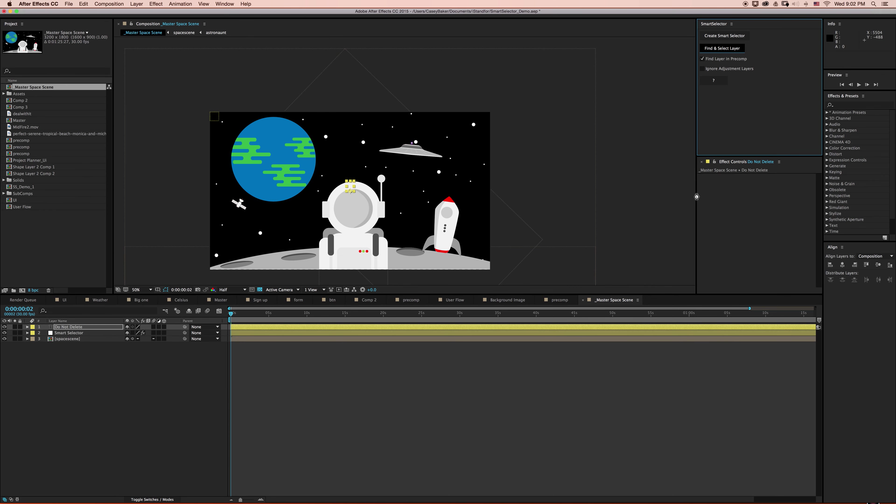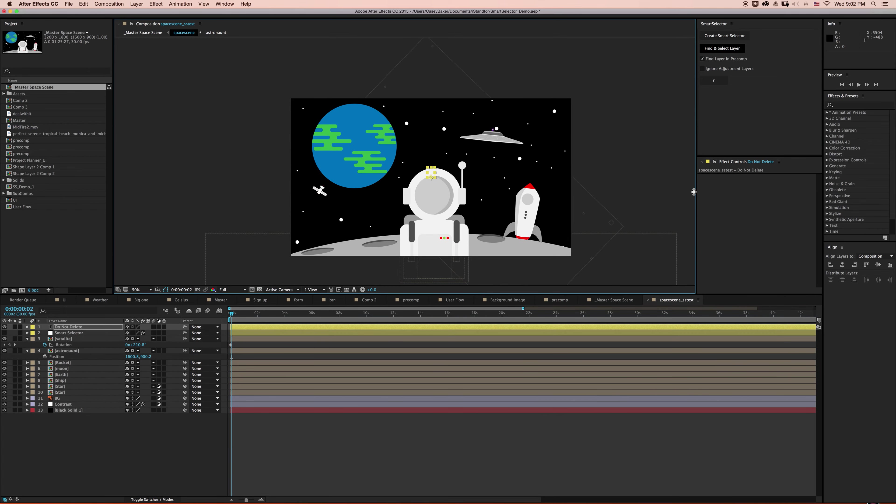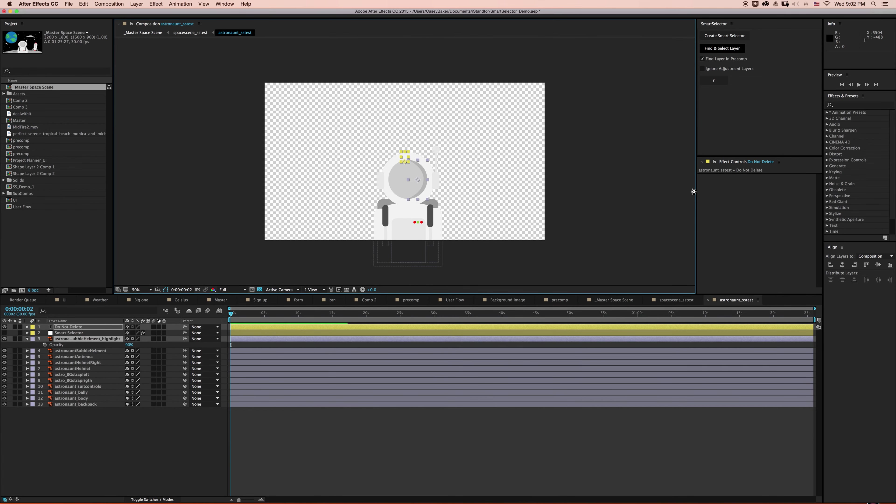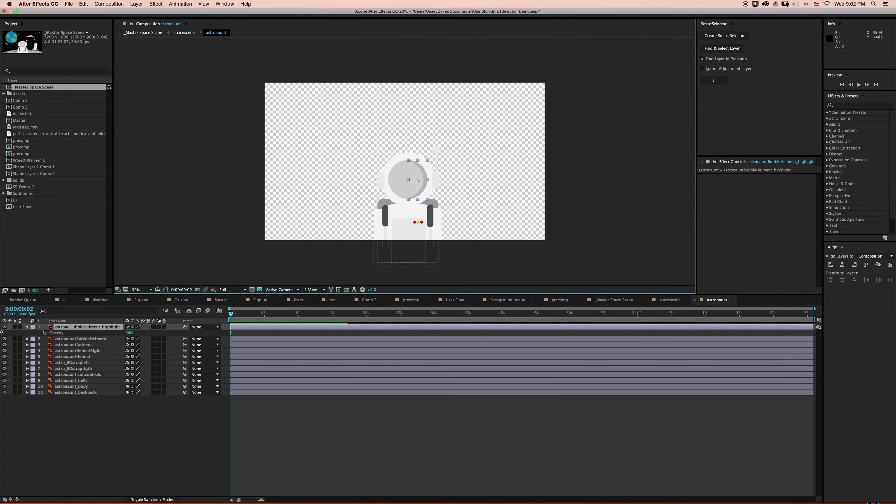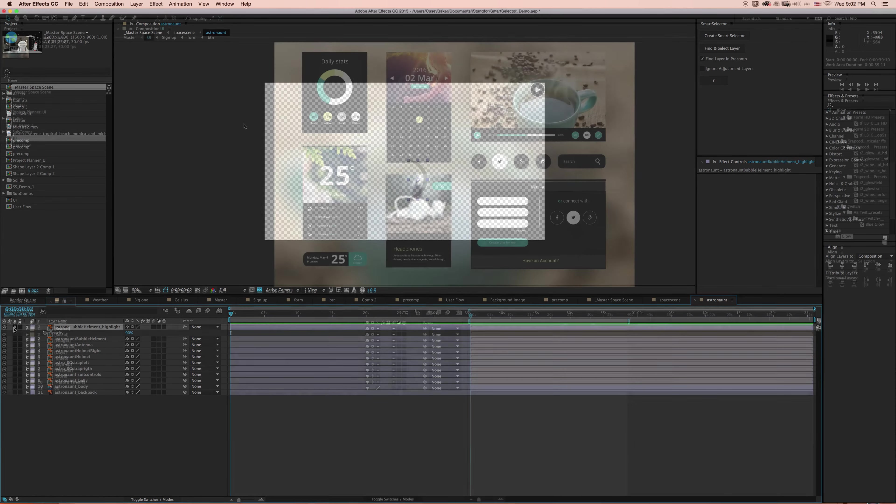Smart Selector sees through and bypasses bounding boxes to select the layer you want, even if it's embedded inside multiple pre-comps. Let's take a look.